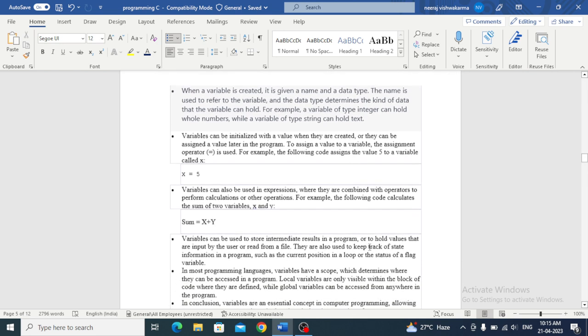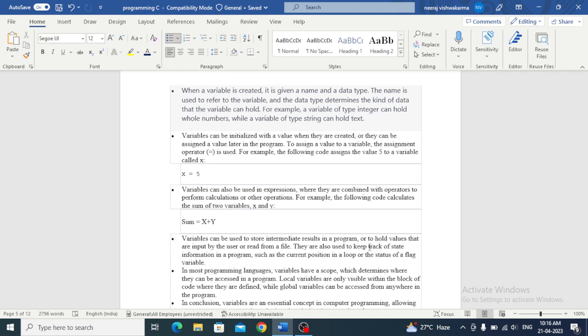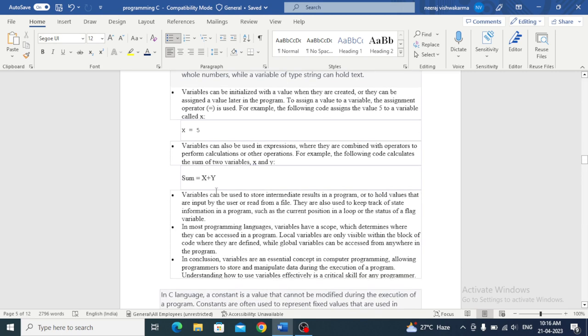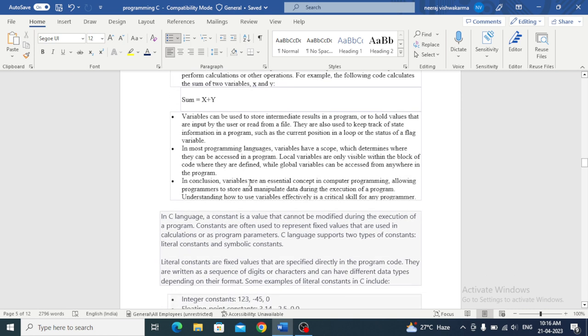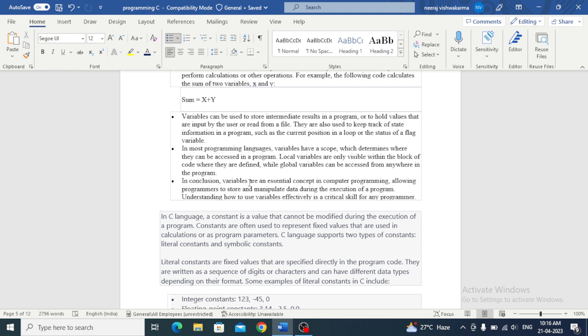Variables can also be used in expressions where they are combined with operators to perform calculations or other operations. For example, sum equals X plus Y. X and Y are two values and plus is the operator. Variables can be used to store intermediate results in a program or to hold values that are input by the user or read from a file. They are also used to keep track of state information in a program, such as the current position in a loop or the status of a flag.